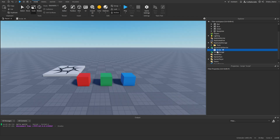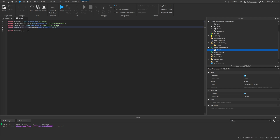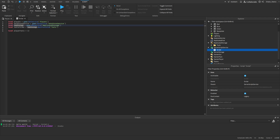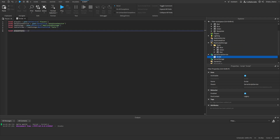Now we can start scripting. We're going to go to the script, delete the default content, and start making our variables first. I have a bunch of services and variables here: the Player Service so we can detect when a player leaves and joins, the Data Store Service for saving their data, Replicated Storage which we use to get the tools folder we made earlier, and then a player tools table.